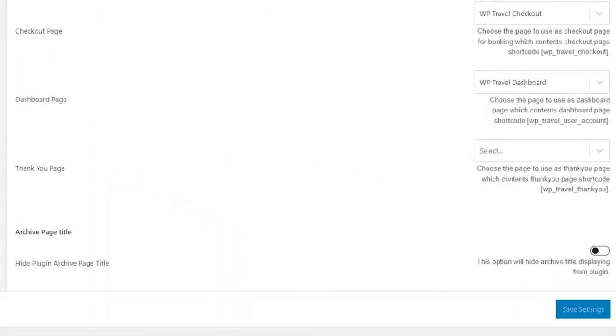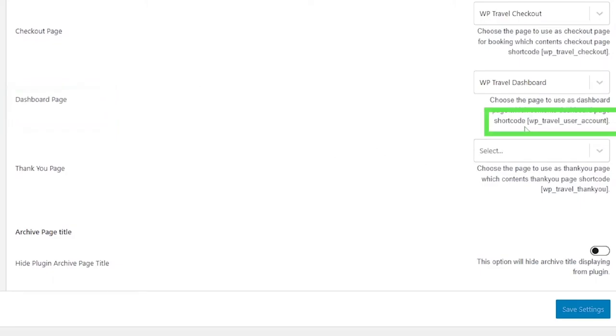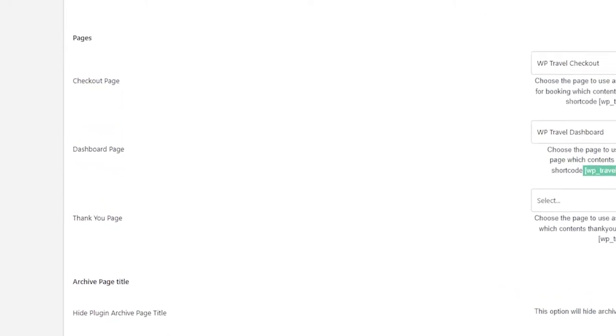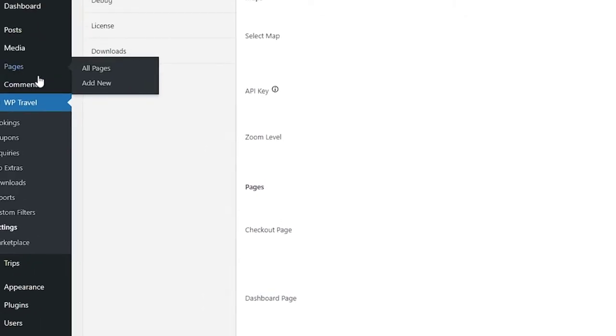And here if you scroll to the bottom, you will be able to see dashboard page. And there you will have a shortcode which you need to copy and simply go to pages and add a new page.